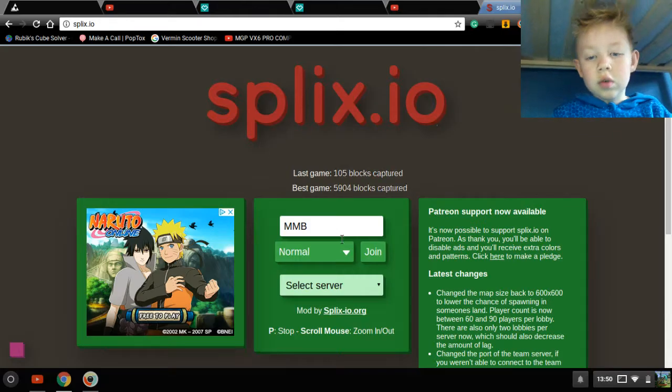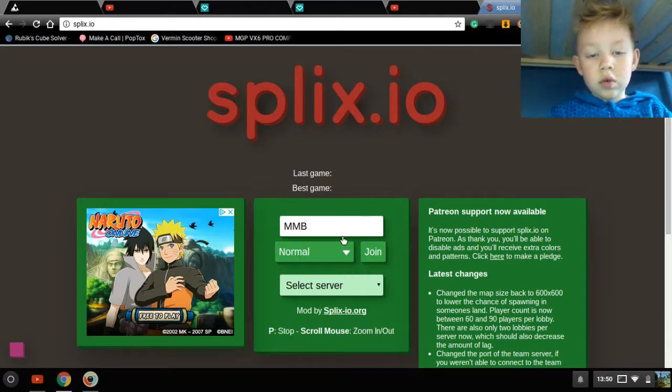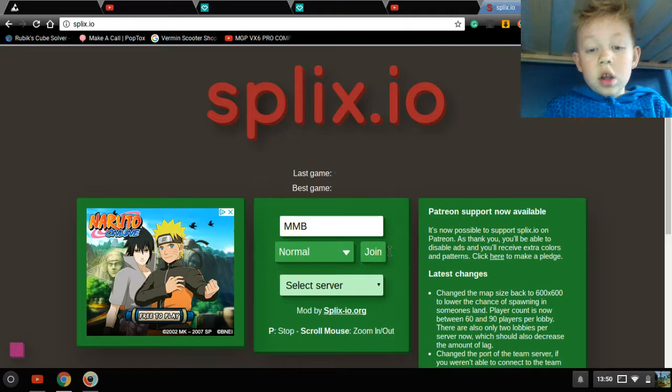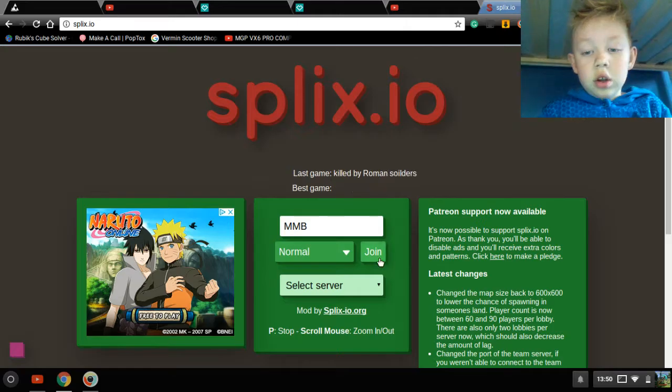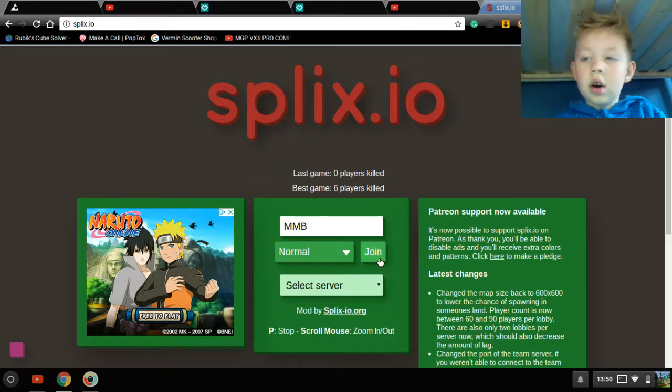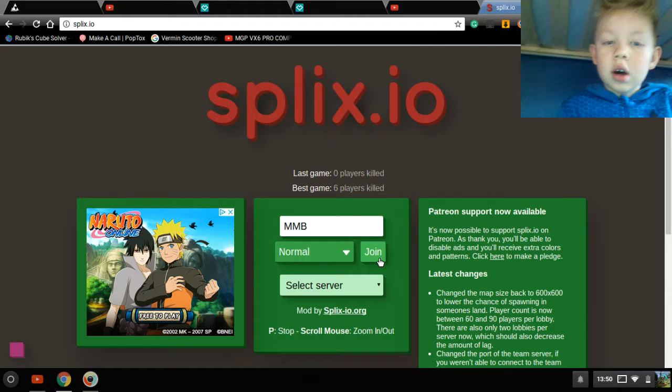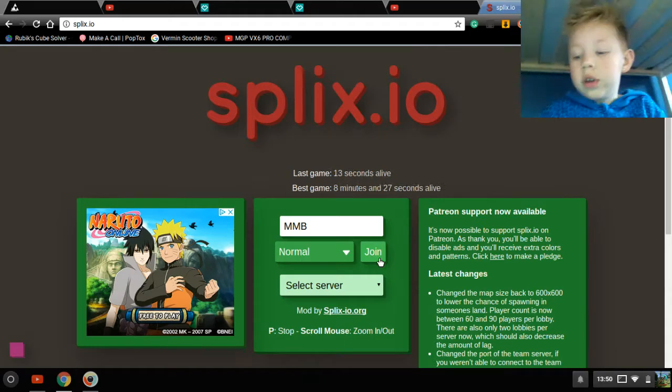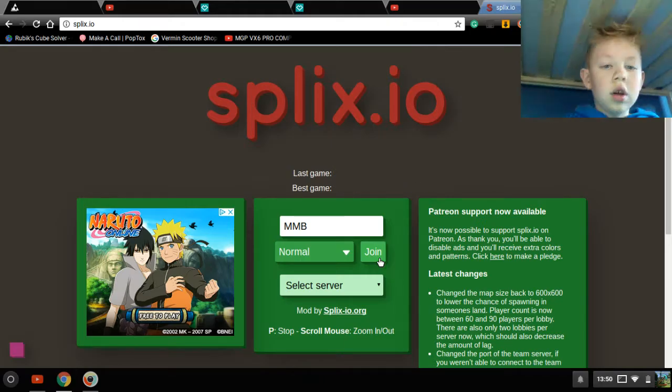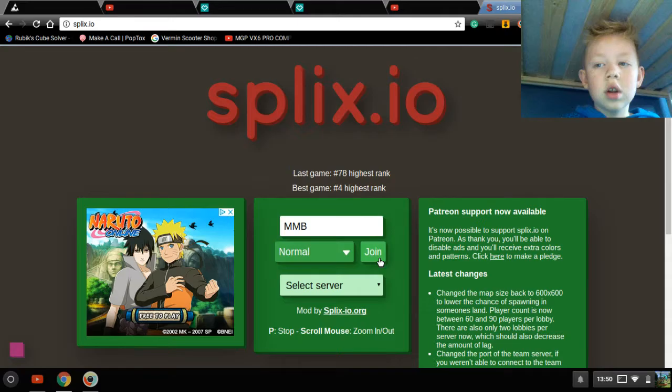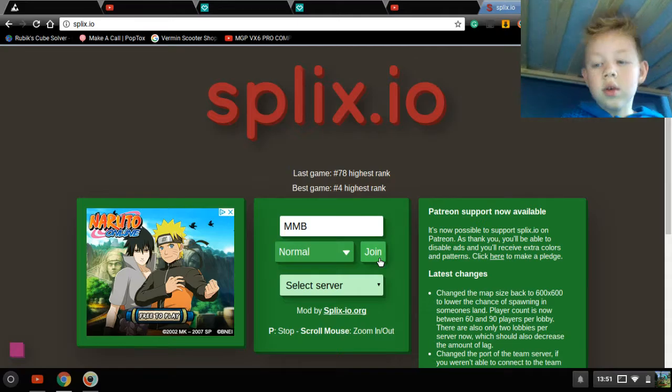Splix.io, Splix.io, whatever you want to call it. This is a new game. Well, I think it's pretty new. I've not seen it. I only just noticed it a little bit back.